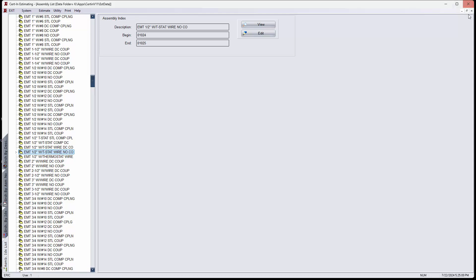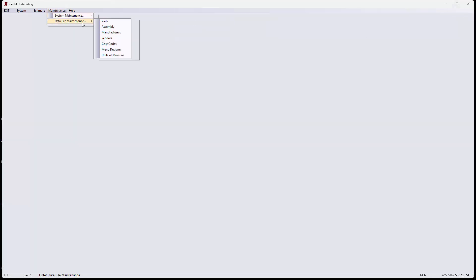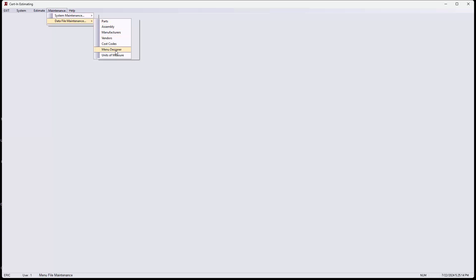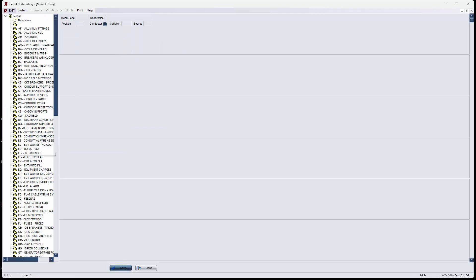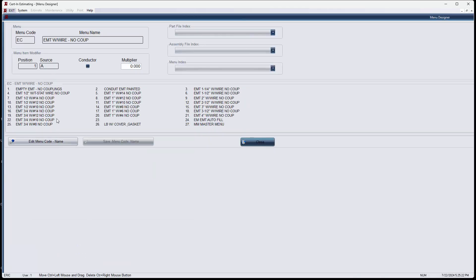So now I go to menu, maintenance, data file menu, menu designer. And I'm going to go to the EC menu. And I go to menu designer. The problem here is that this should say NO space CO and it says COUP.